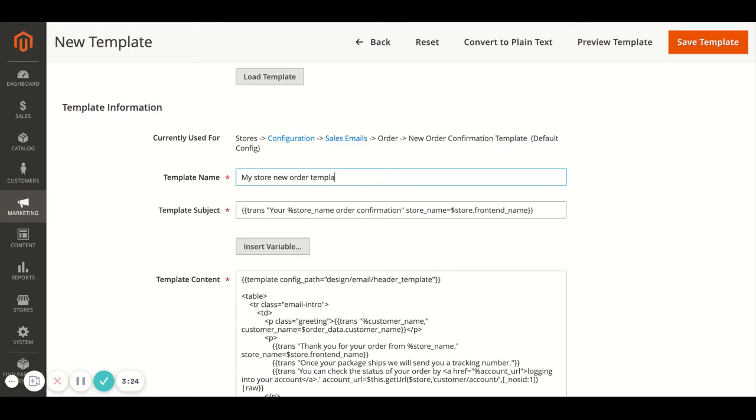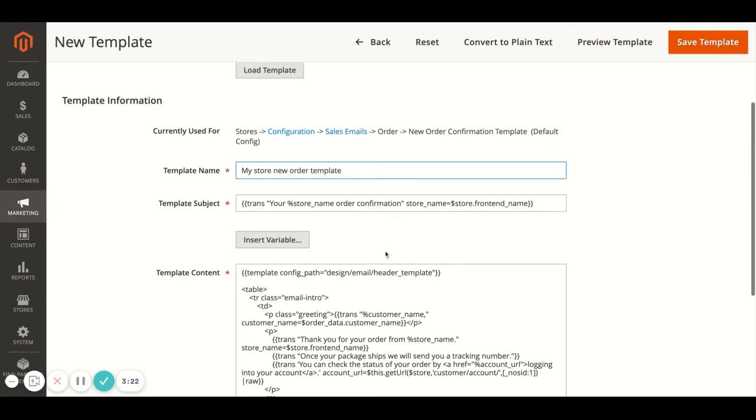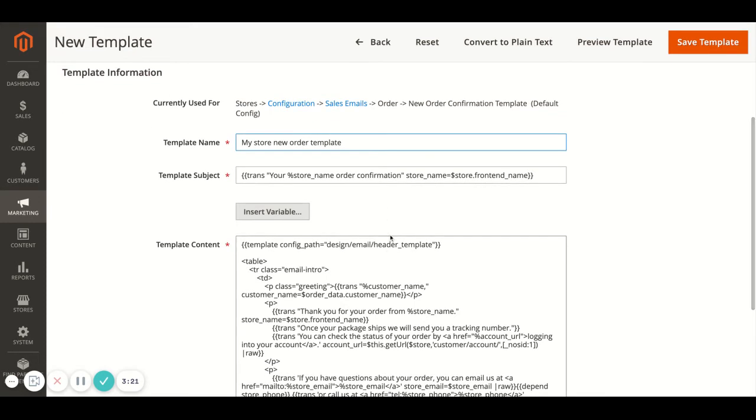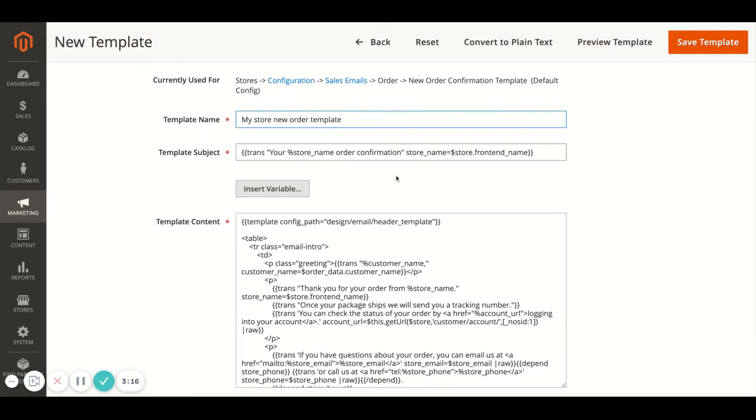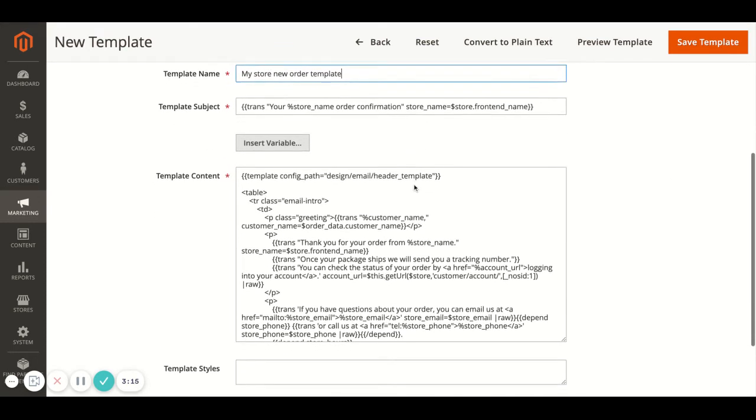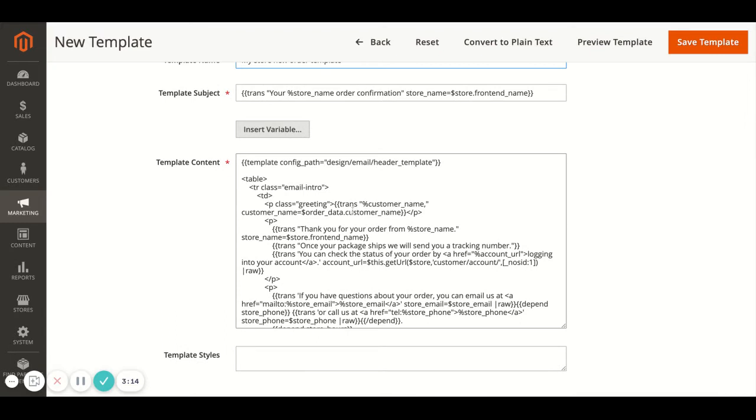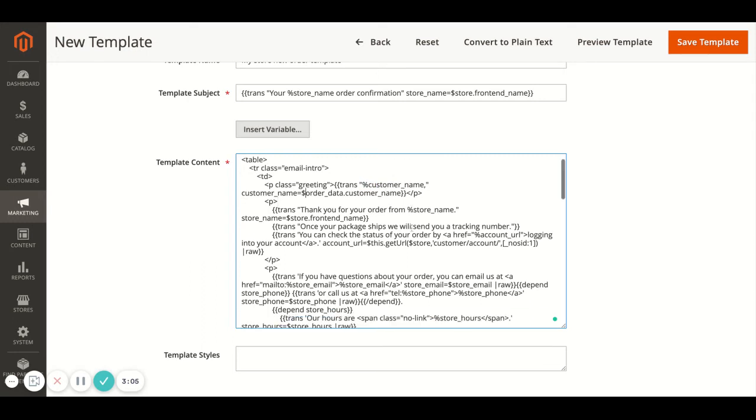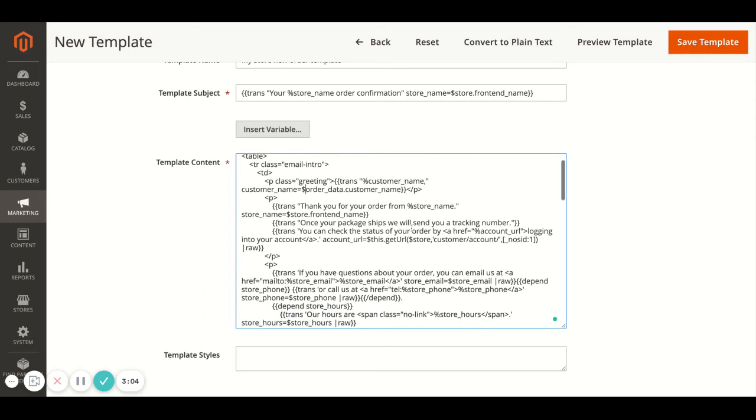If you look at this, obviously it's all in code so you want to be very careful when changing things because a lot of the elements like this will automatically pull in the customer's name and the order date. So you want to avoid changing any of these bits, but what you can do is look for these variables where it says trans and then it should next to it in quotes have the text that will show in the email.